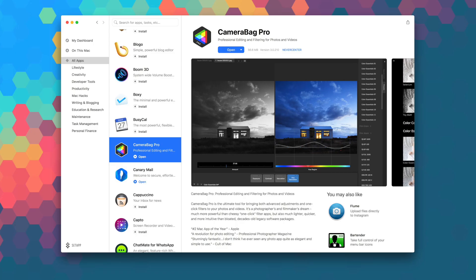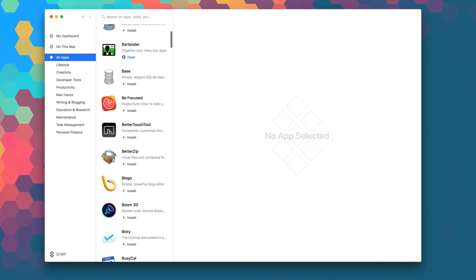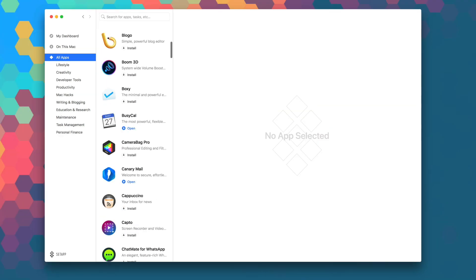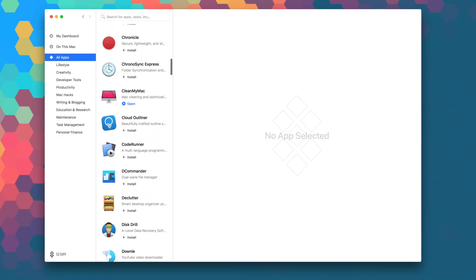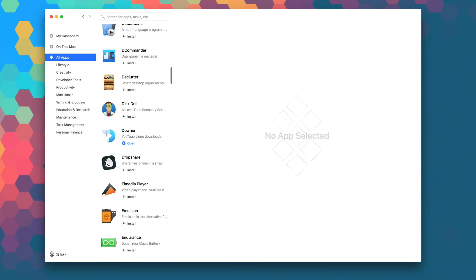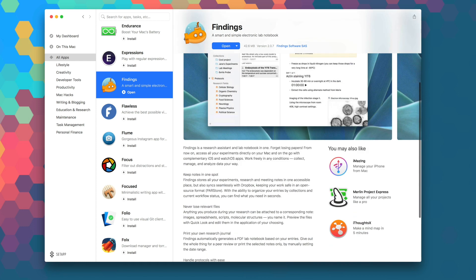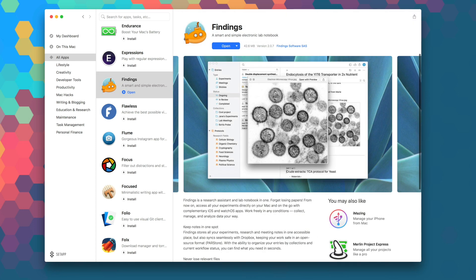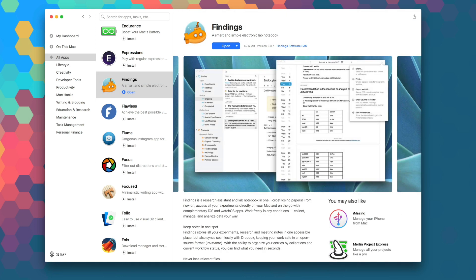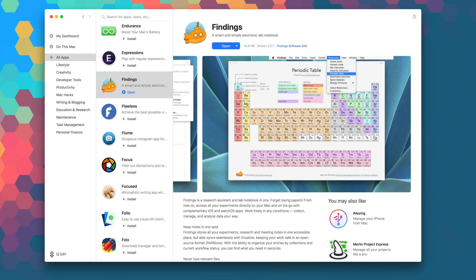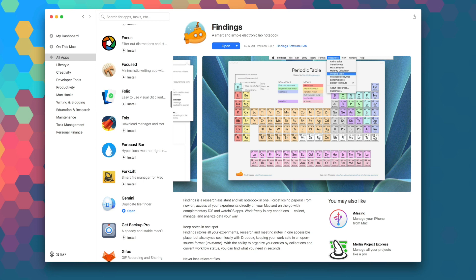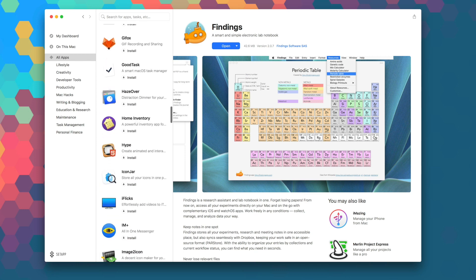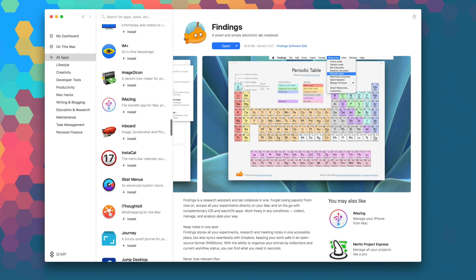Launch Setapp to download Camera Bag Pro right now as part of your monthly subscription. While you're in there, be sure to explore the over 100 other apps that are available in Setapp to take your productivity and workflow to the next level. Thanks for watching as always, I'm Andru Edwards and I'll catch you in the next video.